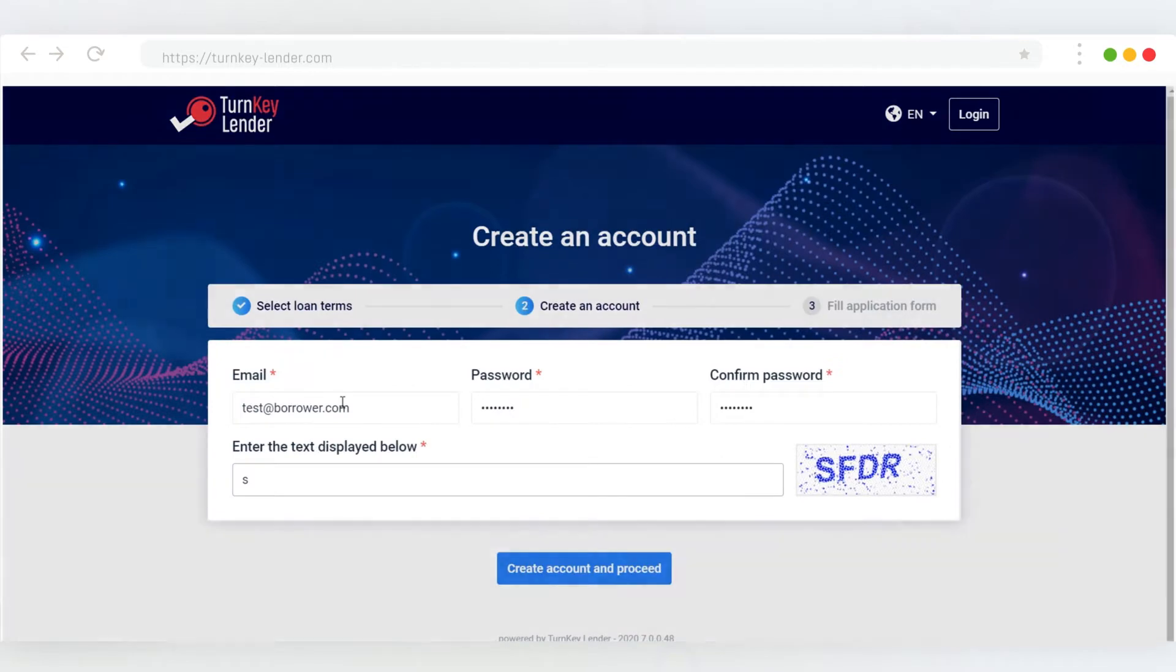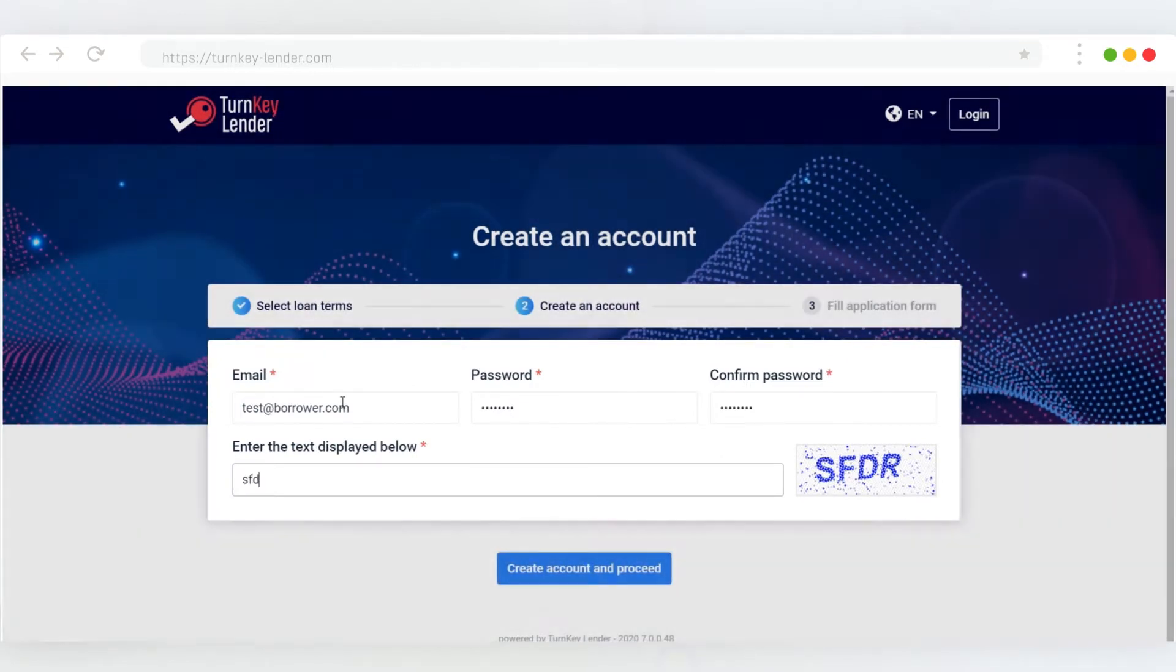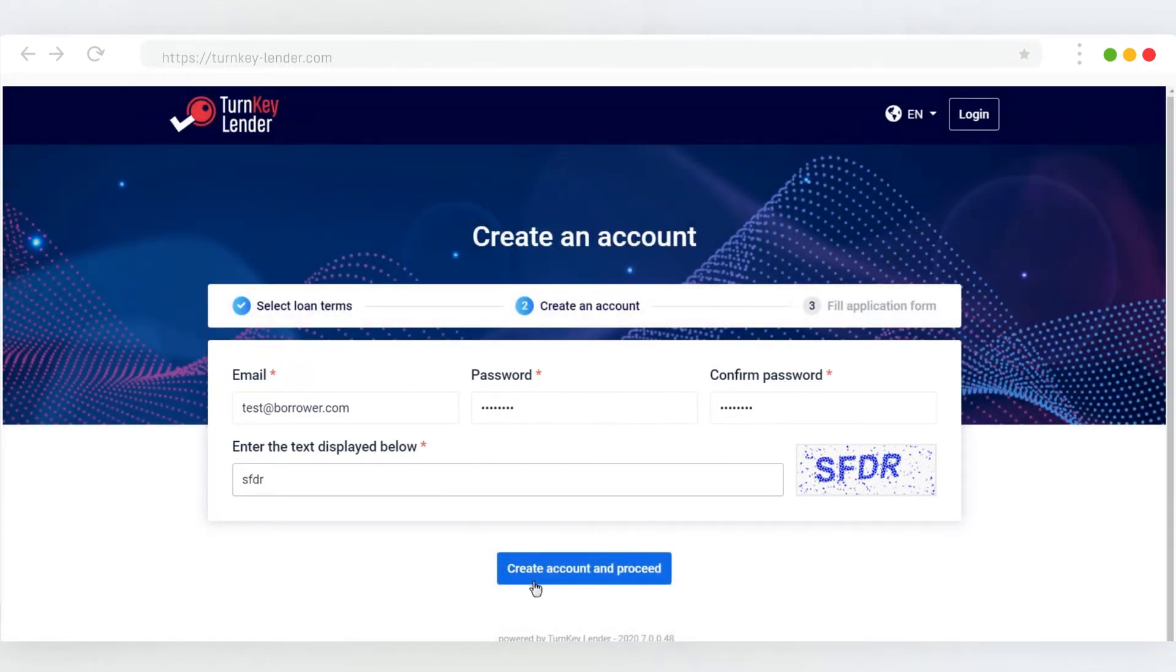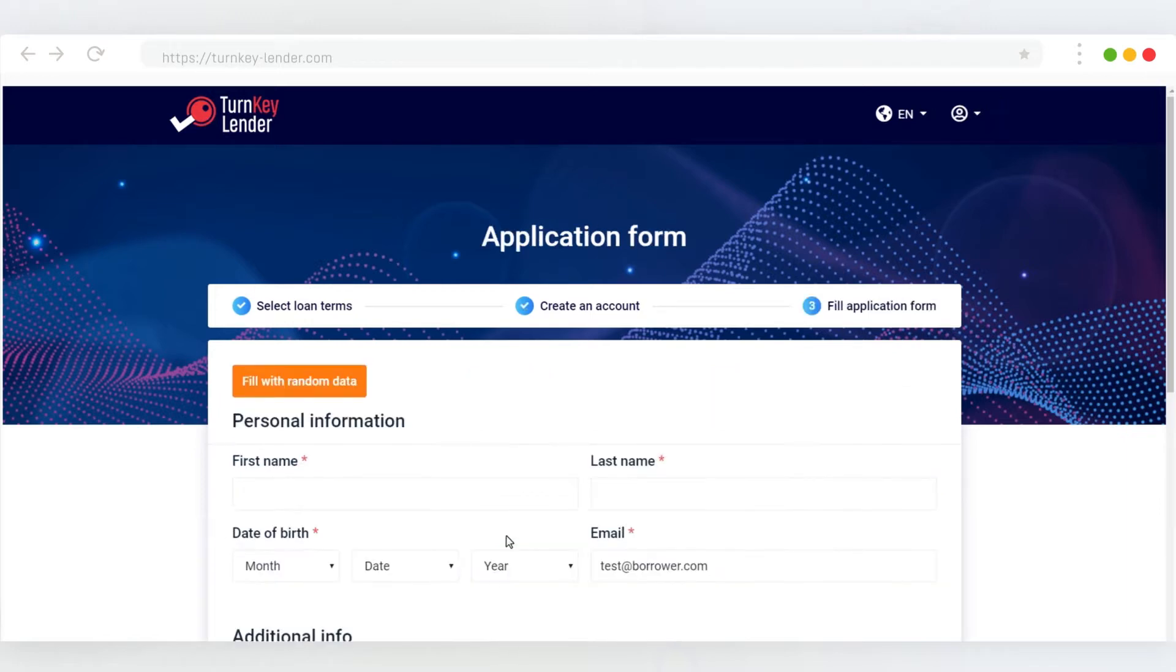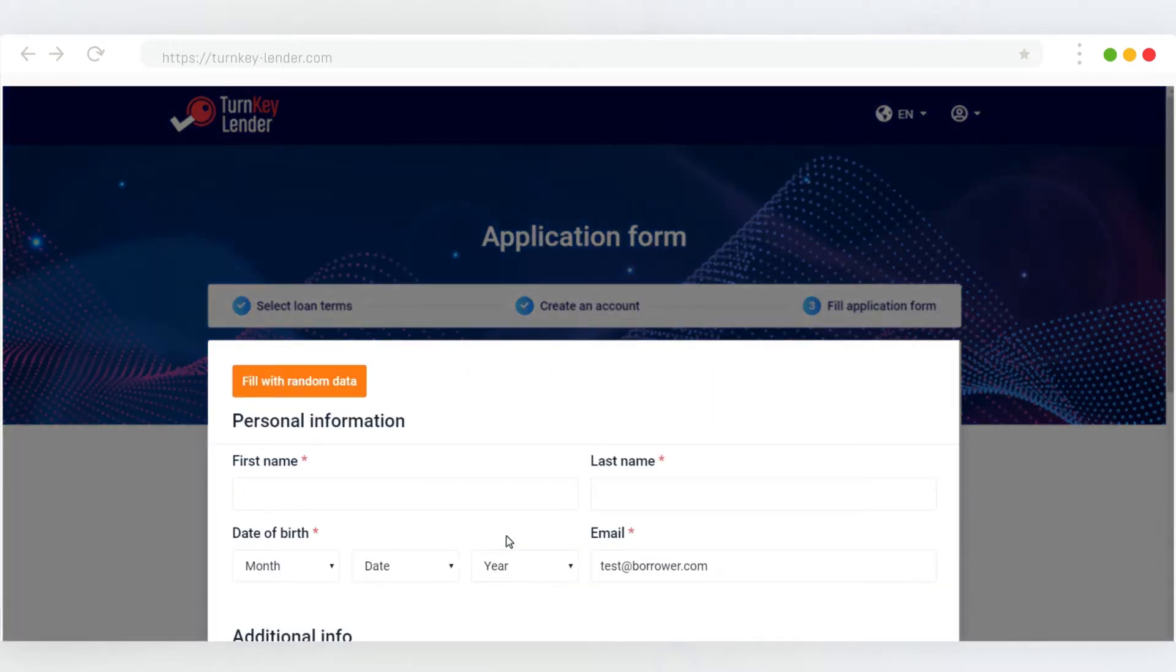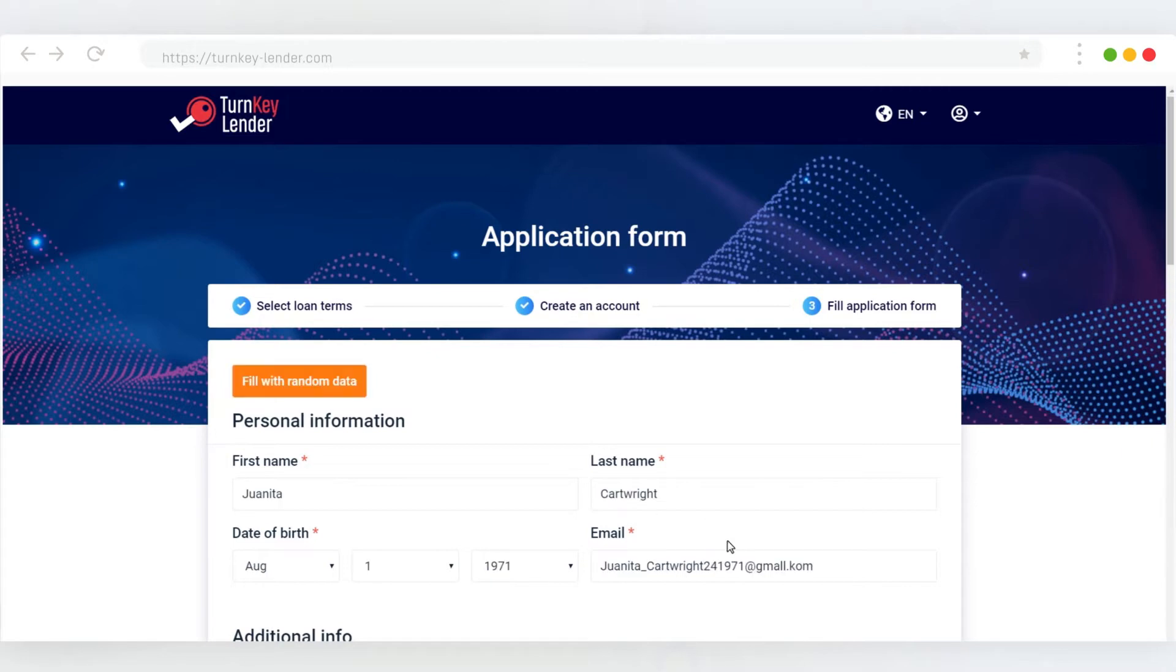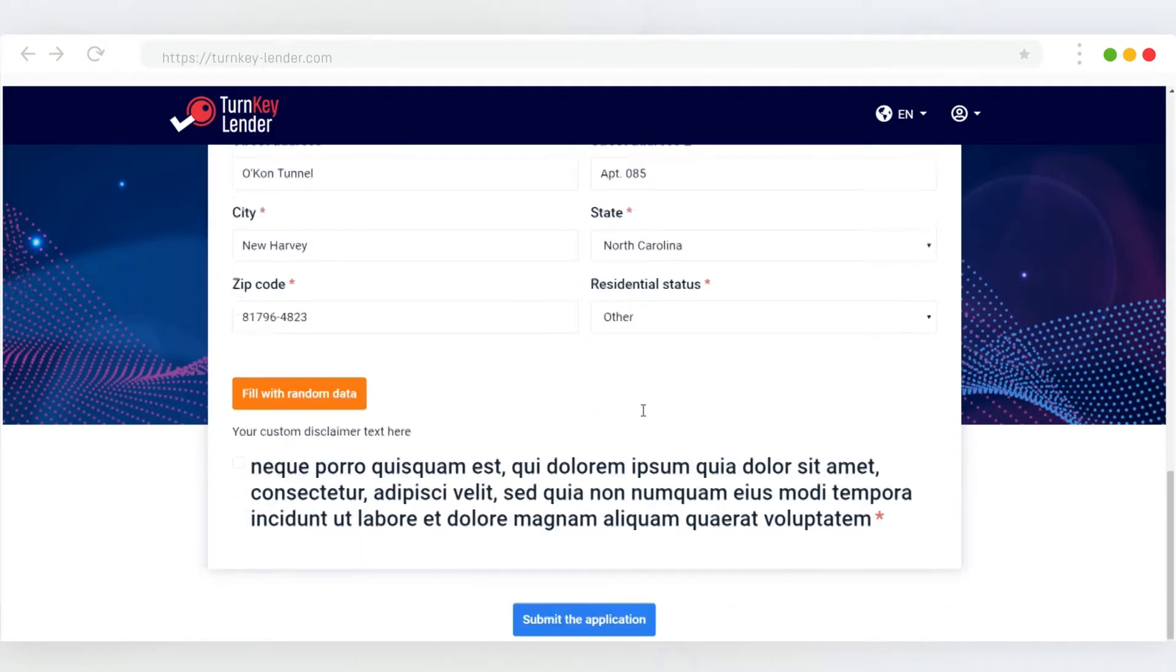The borrower needs to provide an email and a password to create a profile in the Lending Portal. Next up, the user needs to fill out the form with their personal details that will help make a credit decision. You can edit this form from your Turnkey Lender dashboard to collect custom data points. Please note that we're using automatically generated consumer data for demo purposes.